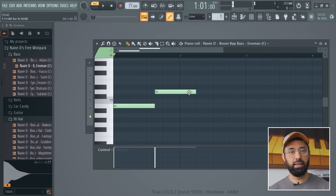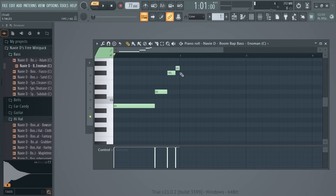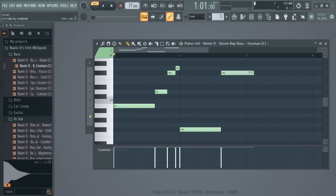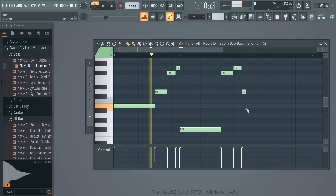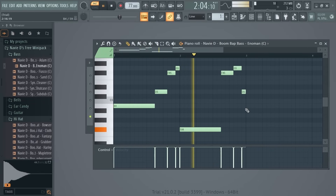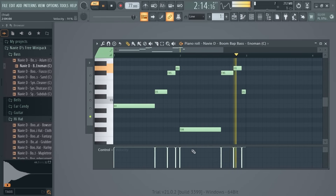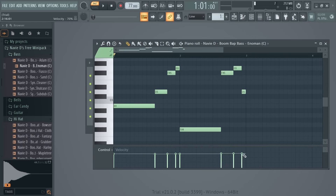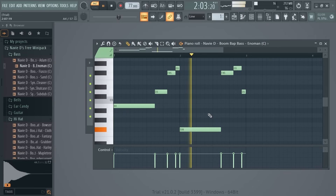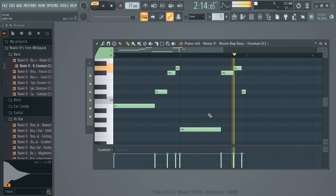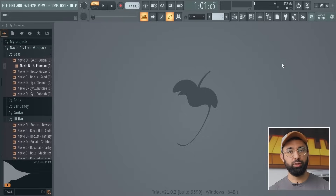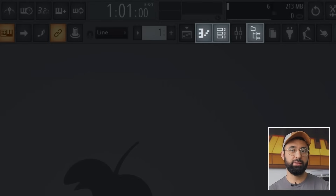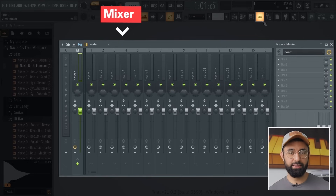Let's go back into the piano roll for the bass and create a pattern with it. This beat is coming along. So far we've covered three of these buttons — now let's cover the fourth, which is the mixer.